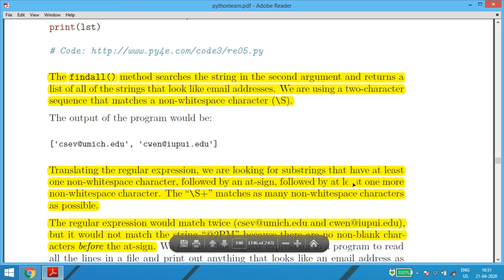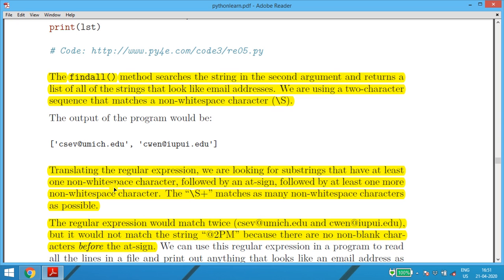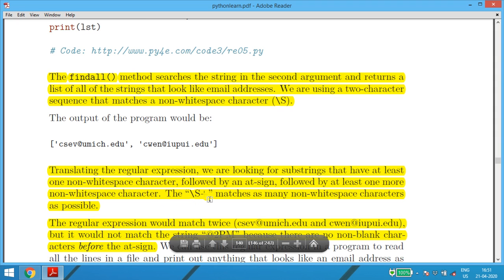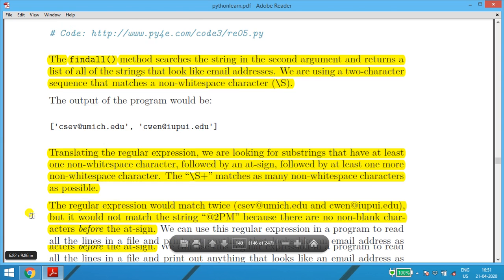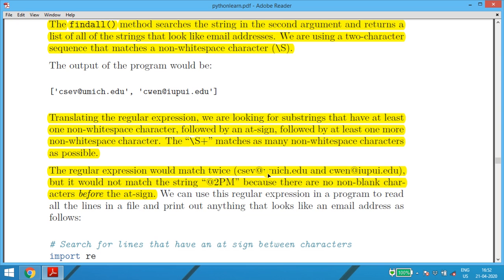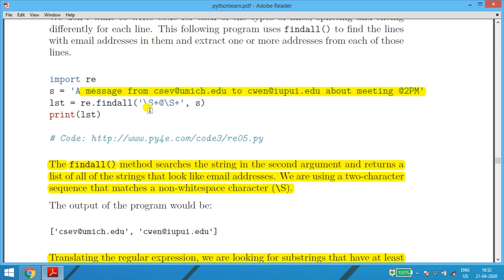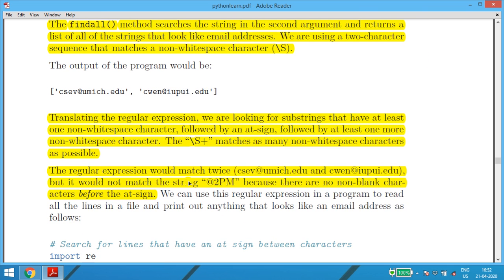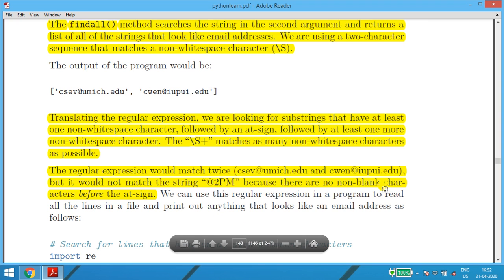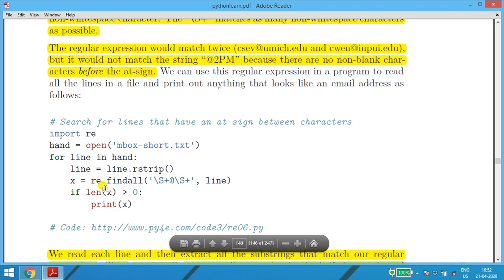Translating the regular expression: we are looking for substrings with at least one non-whitespace character, followed by '@', followed by at least one or more non-whitespace characters. The expression \S+ matches as many non-whitespace characters as possible. It will not match 'at 2 pm' because before the '@' there are no non-blank characters — 'at 2 pm' starts directly with '@', so it won't get printed.